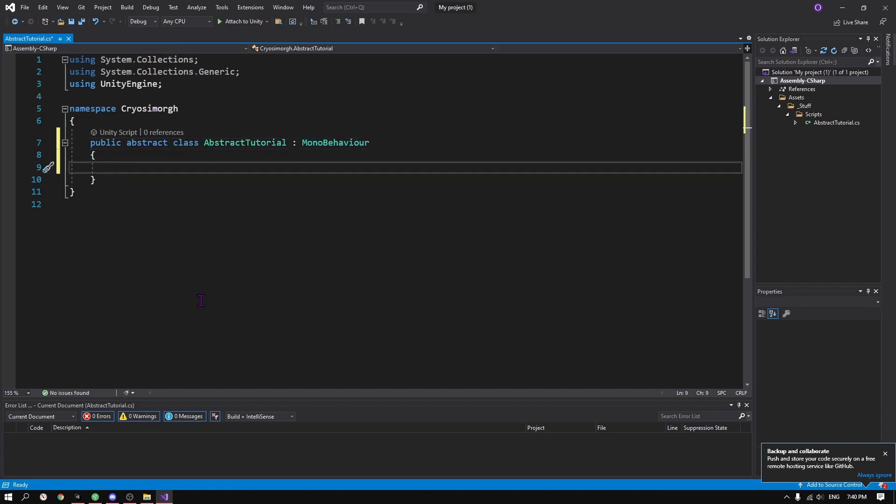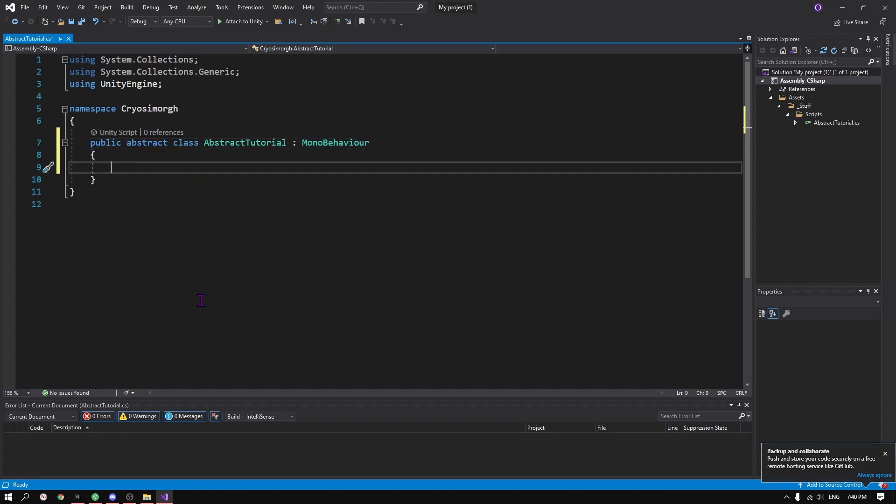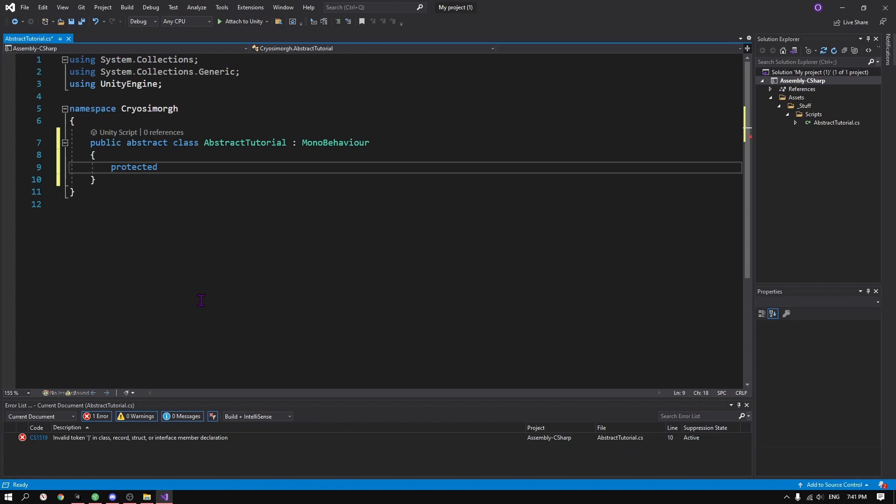So there are a few things that are different about abstract classes. Abstract classes do not get instantiated. You can think of them as a template.